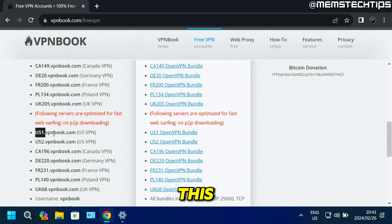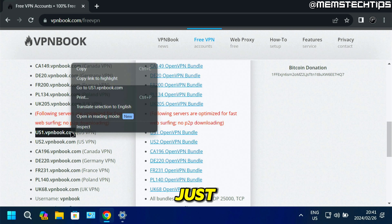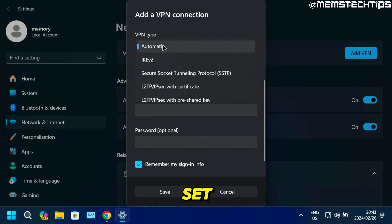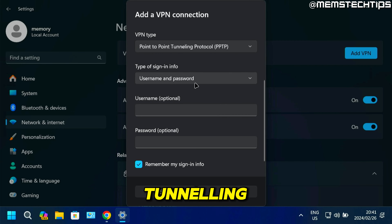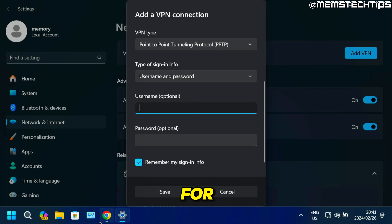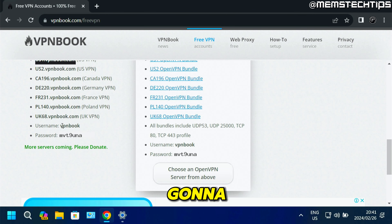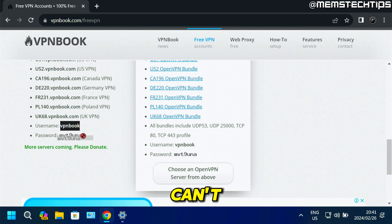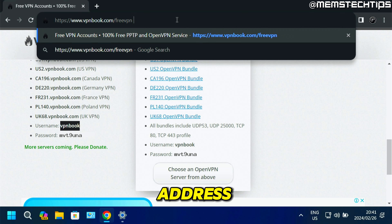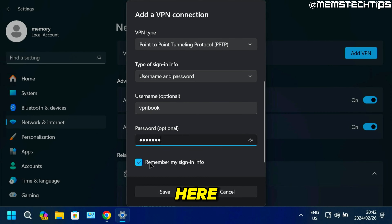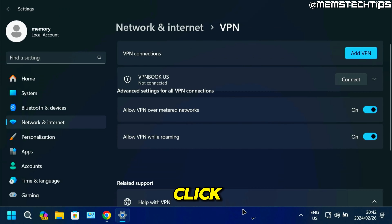Copy the US server address — select it, right-click, copy, then paste it into the server address field. Scroll down and set the VPN type to Point to Point Tunneling Protocol, and leave the sign-in info as Username and Password. For the username, copy VPN book. For the password, since you can't copy it directly, type it into the address bar, then select it, cut it, and paste it into the password field. Make sure the save credentials box is selected, then click Save.